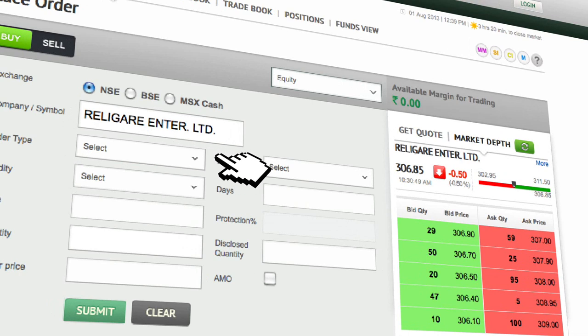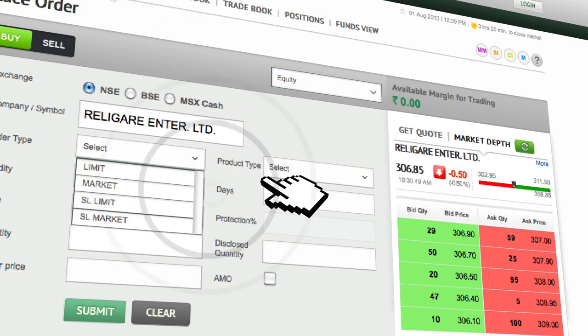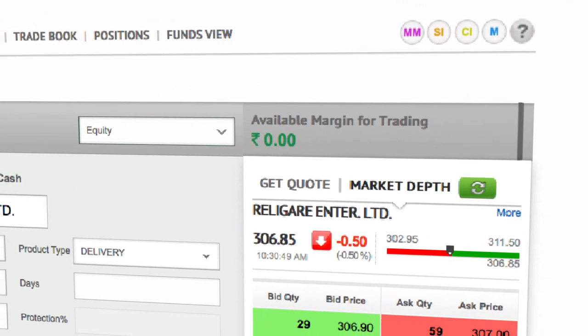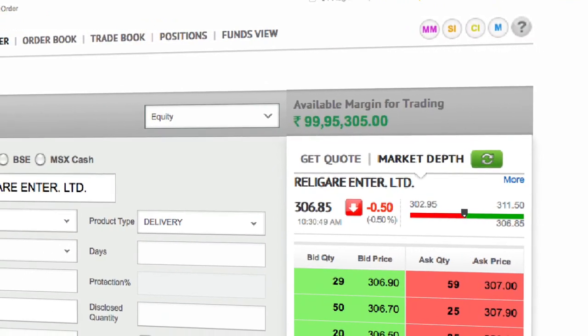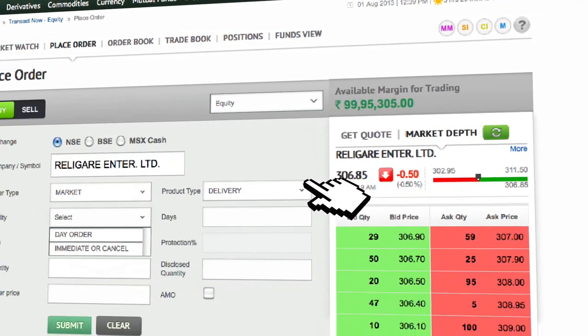As soon as you select the order type and product type, we calculate the net available margin that you have currently and show you on the top right with a single click.